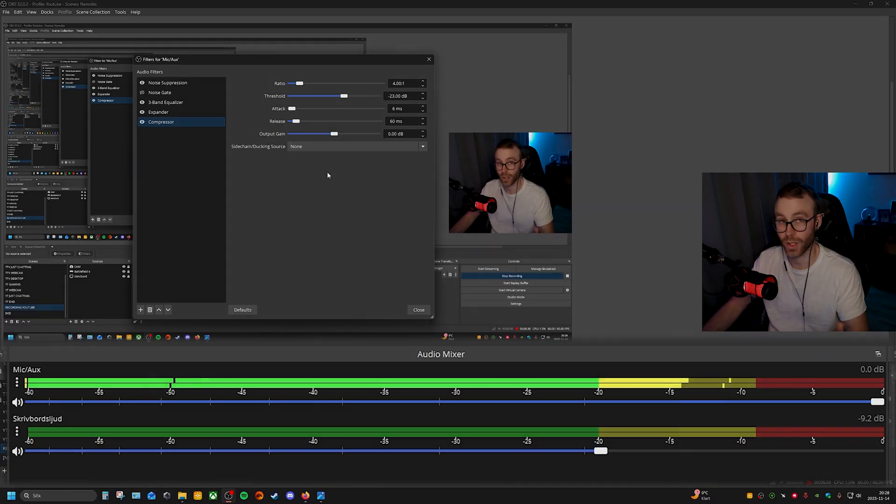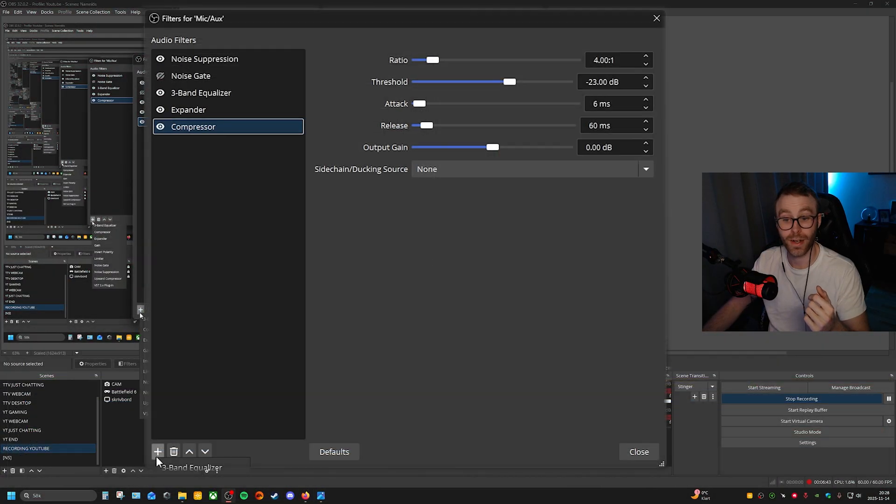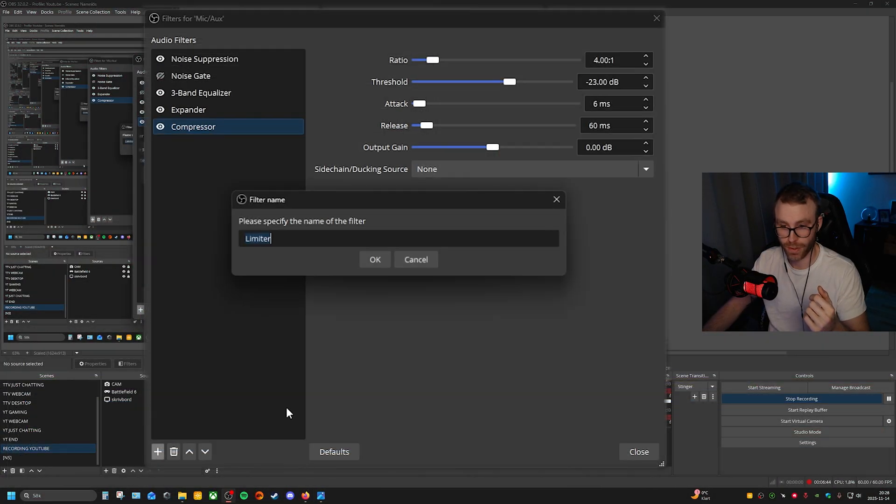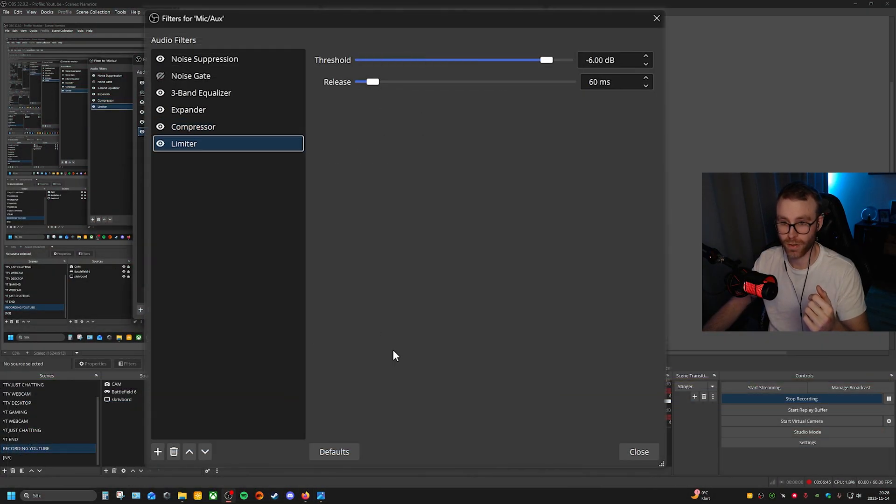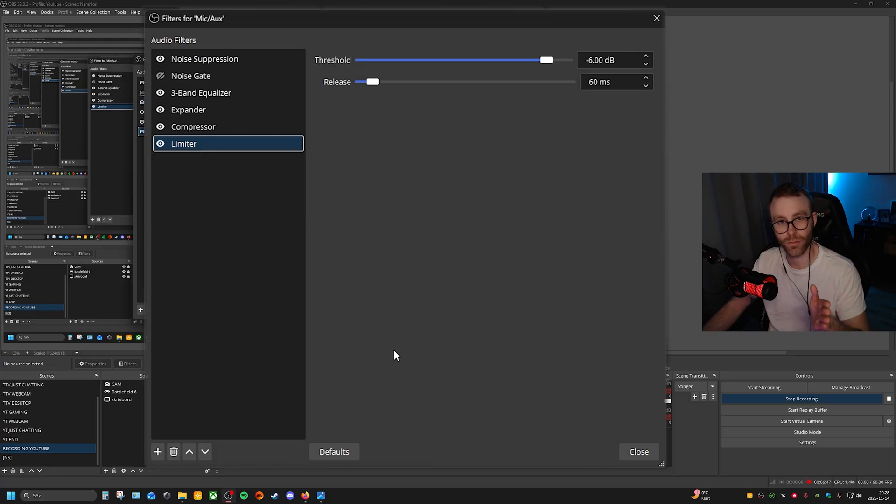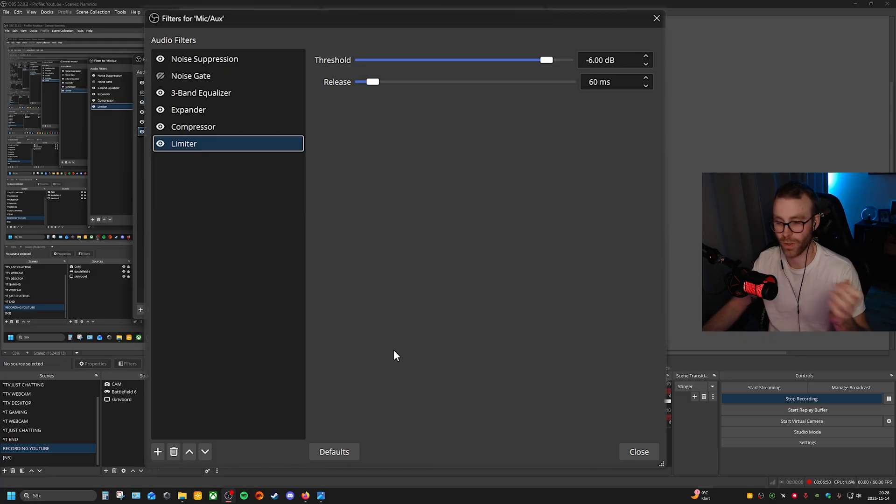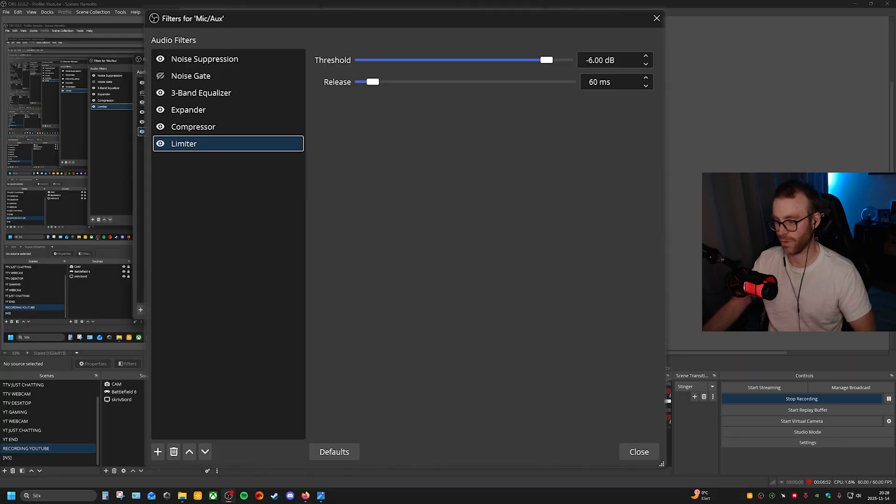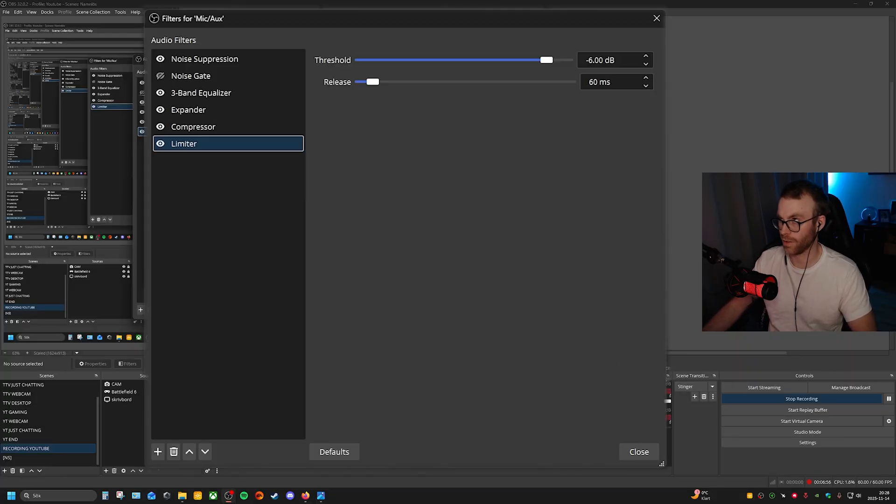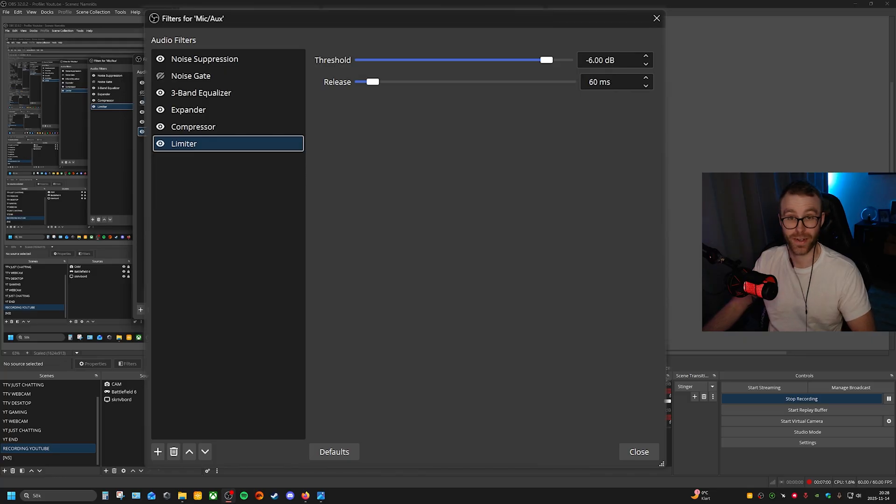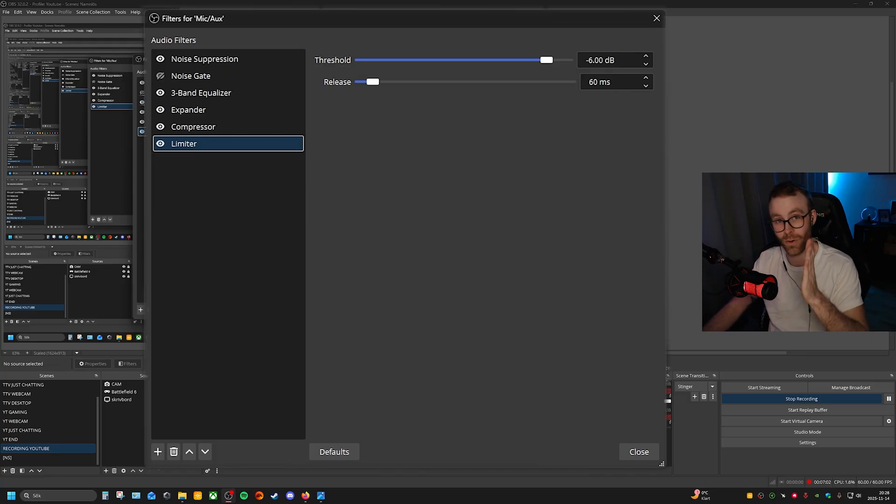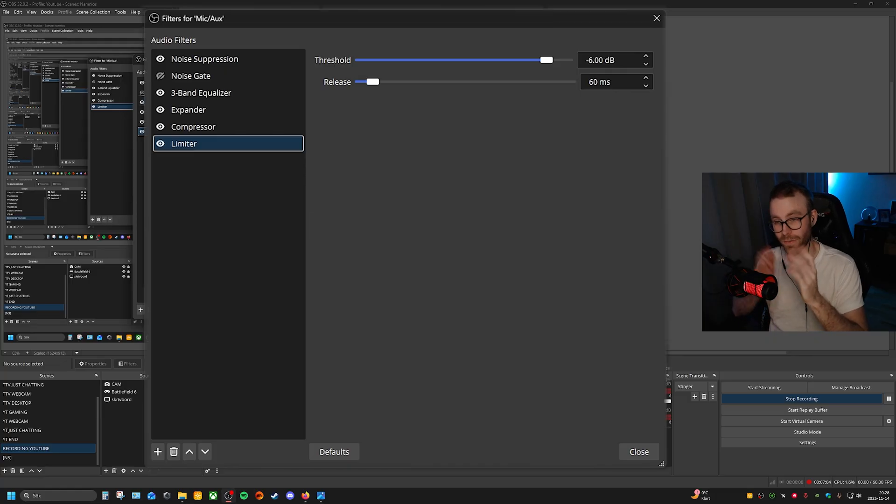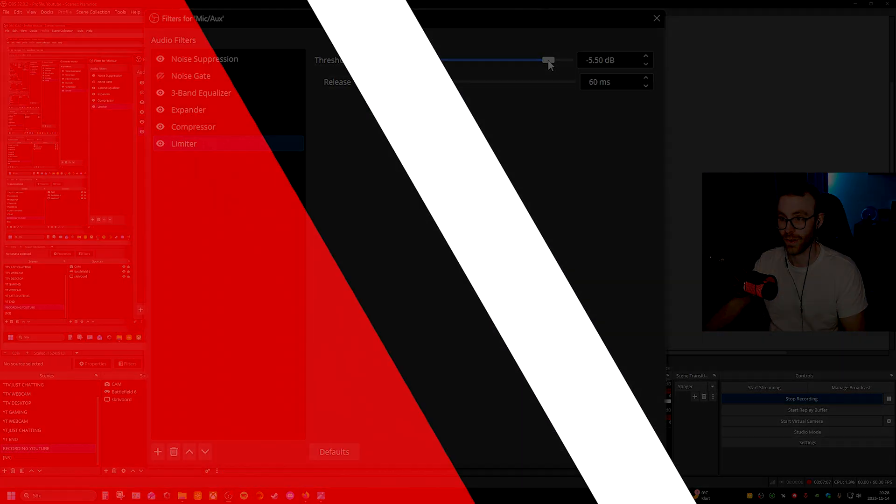The last thing here is the limiter. The limiter limits the audio, it's just a break in a way. So I have put this to minus nine. Minus nine is... it's red, so it doesn't go over to red. That's why I put it to minus nine.